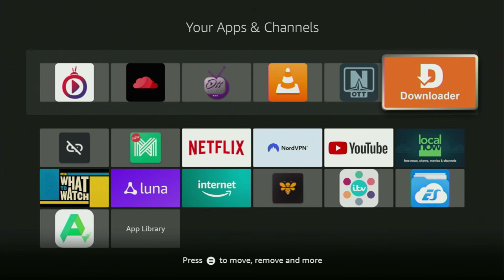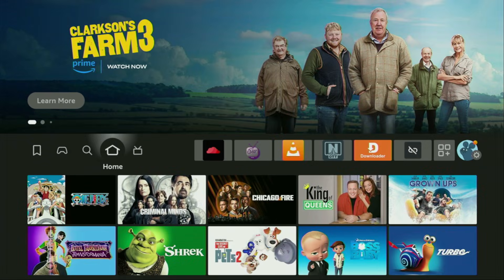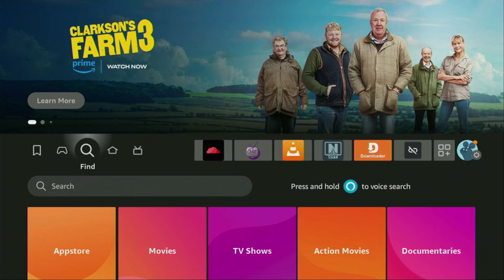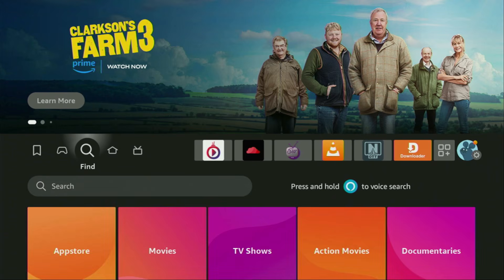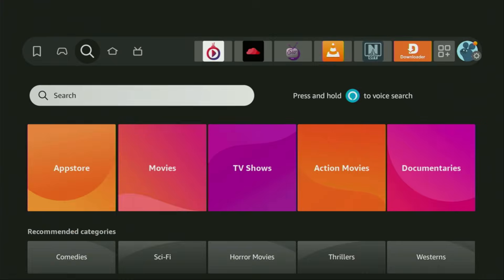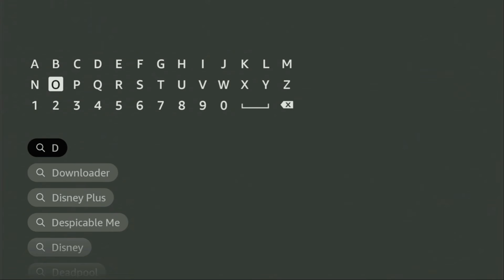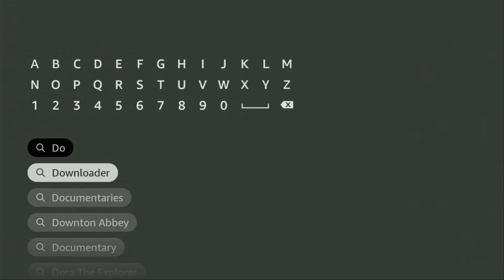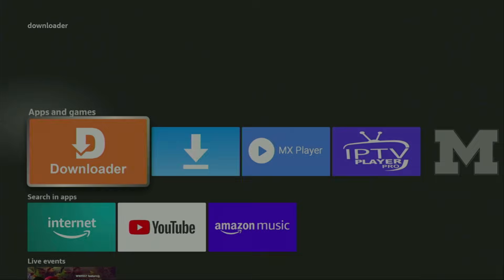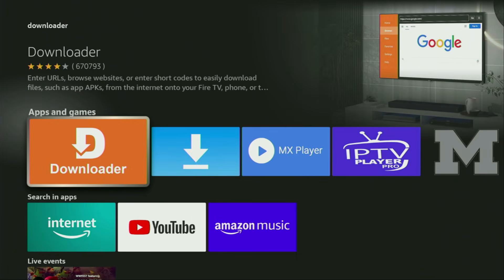First of all, you'll have to get an app called Downloader. You can actually get it for free from the official Amazon App Store. So we gotta go to Search on your device, and there in the search bar start typing Downloader. As you can see, Downloader has already popped up for us at the bottom. That's the app which you need to download to your device.